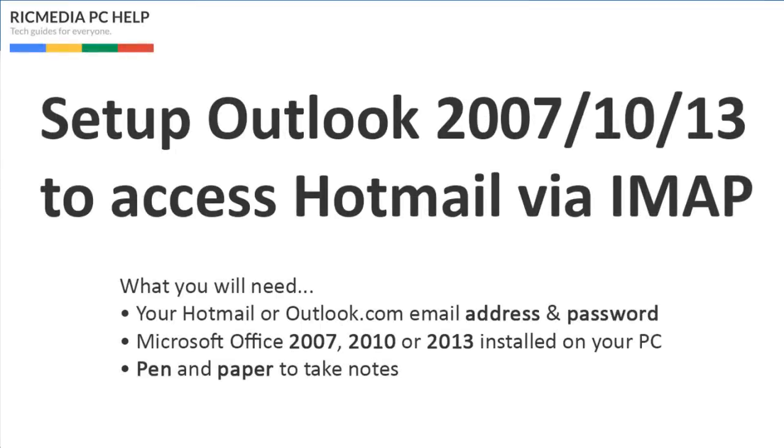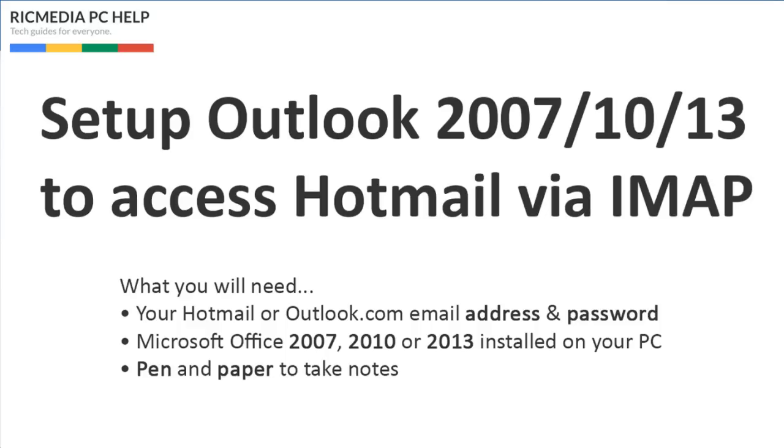Hi guys, today I want to show you how to set up your Outlook 2007, 2010, or 2013 to access your Hotmail account via IMAP protocol. You'll need your Hotmail or Outlook.com username, which is your email address and password, and Microsoft Office 07, 10, or 13 installed on your PC or device. Pen and paper would be good too.